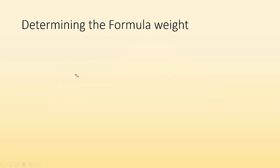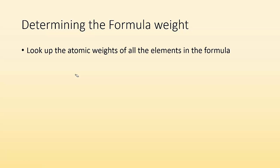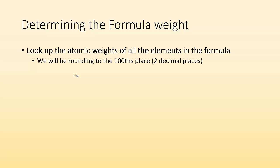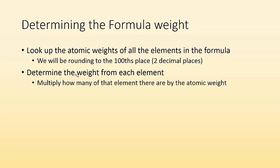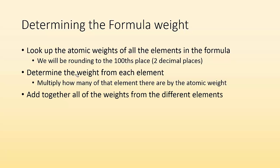So determining the formula weight. How do you do this? How do you figure it out? Well, first you look up the atomic weights of all the elements in the formula. We'll be rounding to the hundredths place. So keep two decimal places for what we're doing. Then you got to determine the weight from each element. So you multiply by how many of that element are in the formula. Then you add together all the weights from the different elements, and that is your formula weight.